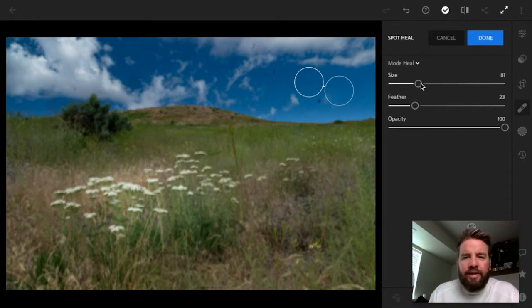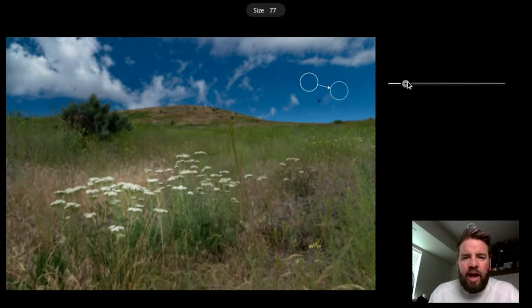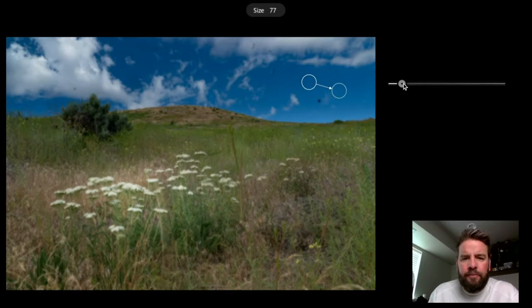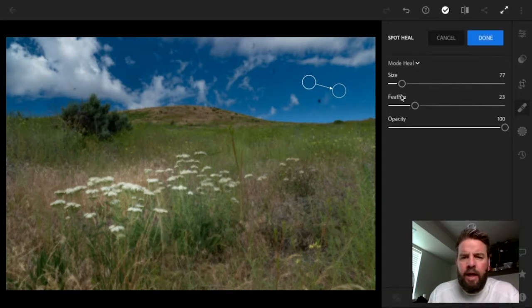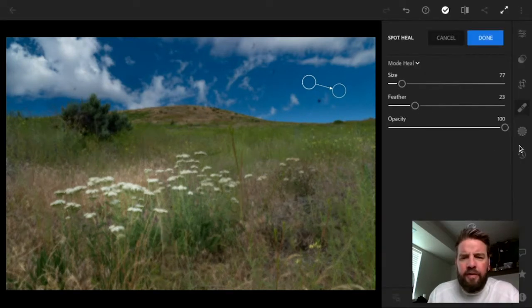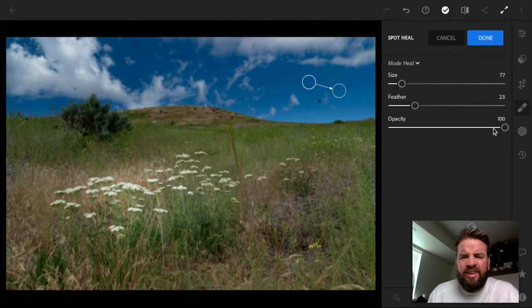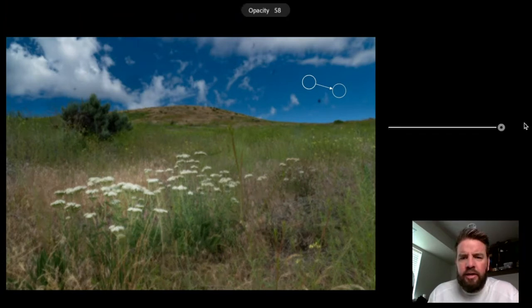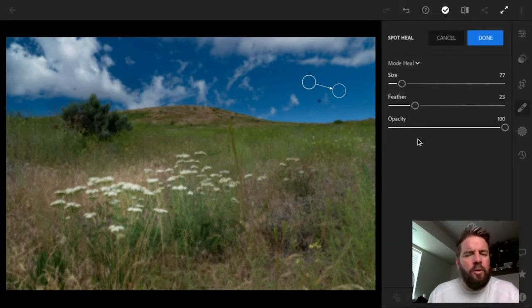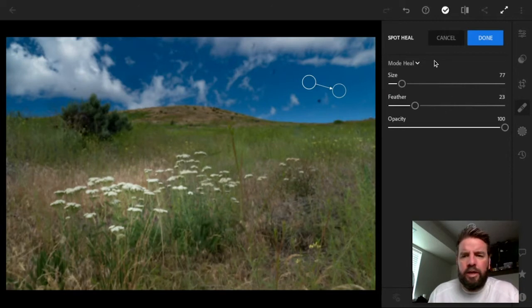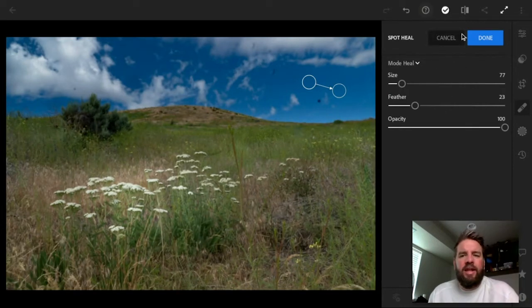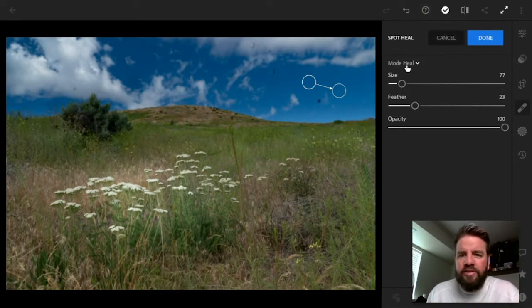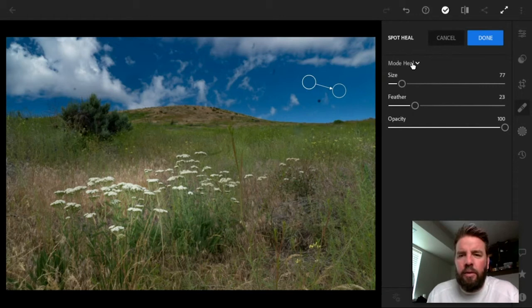I can just click and drag and move that around because I don't like how it duplicated that cloud right there. I can make that smaller now by changing the size. I can make the edge softer by changing the feather, and I can even make it slightly see-through, which I don't know why you would want to do that. But if you did, you could. I don't want to do that. I just want to get rid of my spot. So that's it in a nutshell, you guys. Let's talk about what all of these things actually do now.